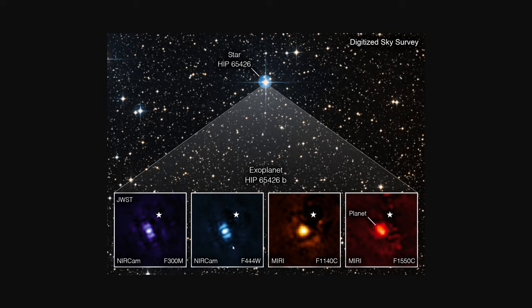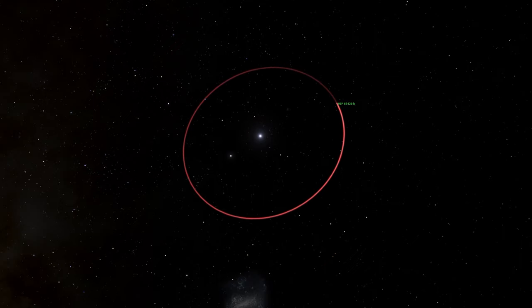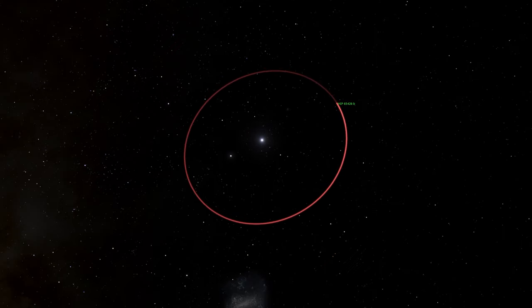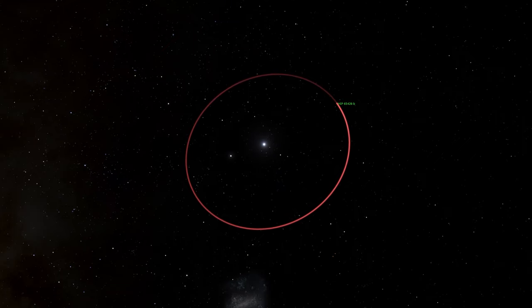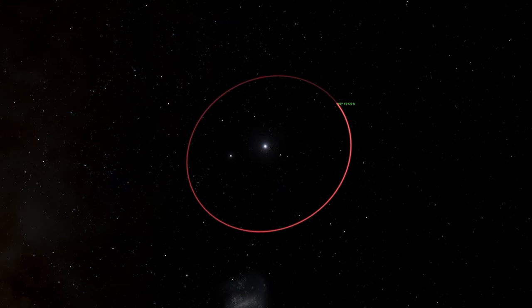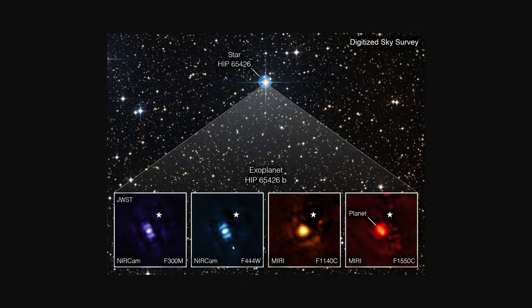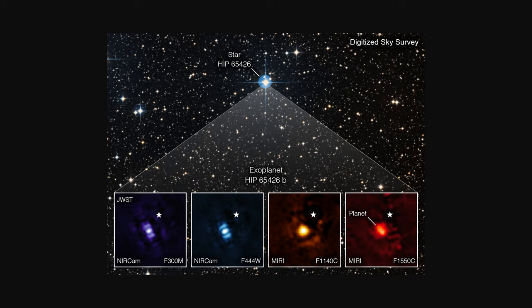And what also helps actually see the planet is it lies about a hundred times the distance that Earth lies from the sun from its host star. So since it's farther from its host star, it's a very big planet, it's really hot, we're able to directly observe it, especially in infrared light through these different wavelengths and really different filters that allow us to tease out different details from it.